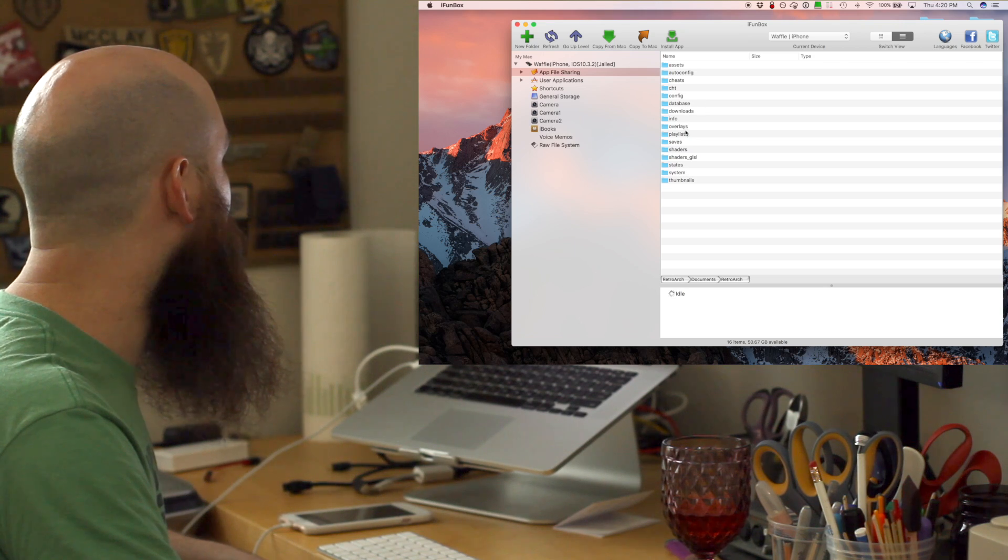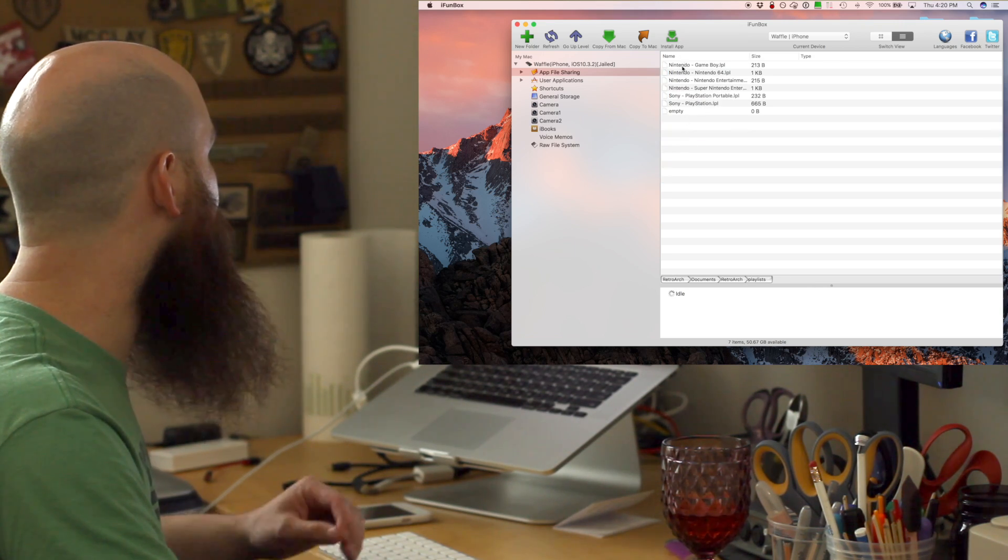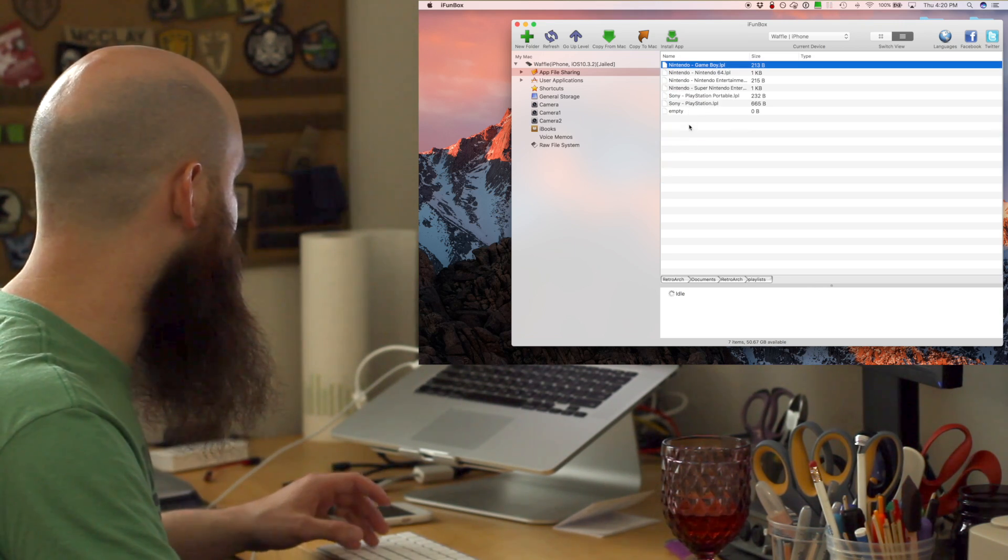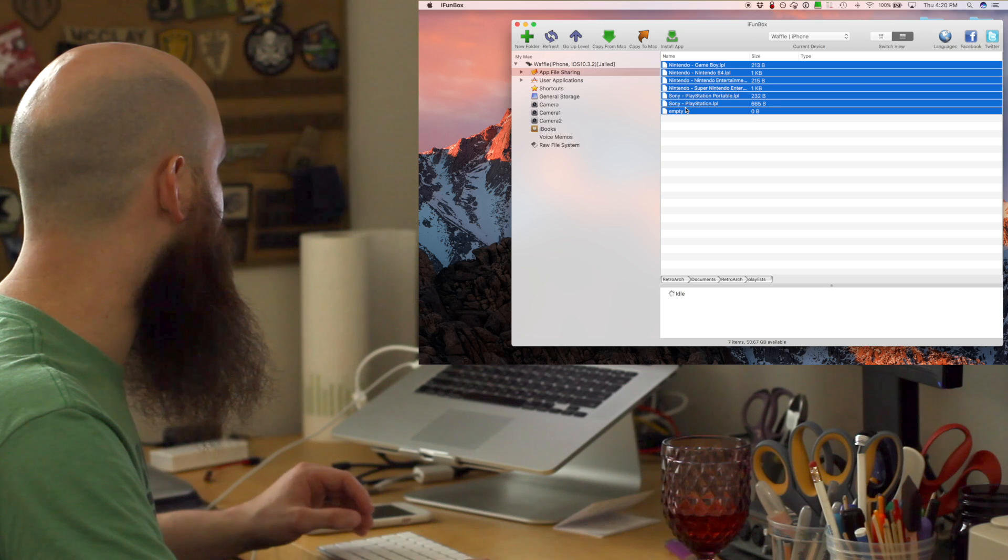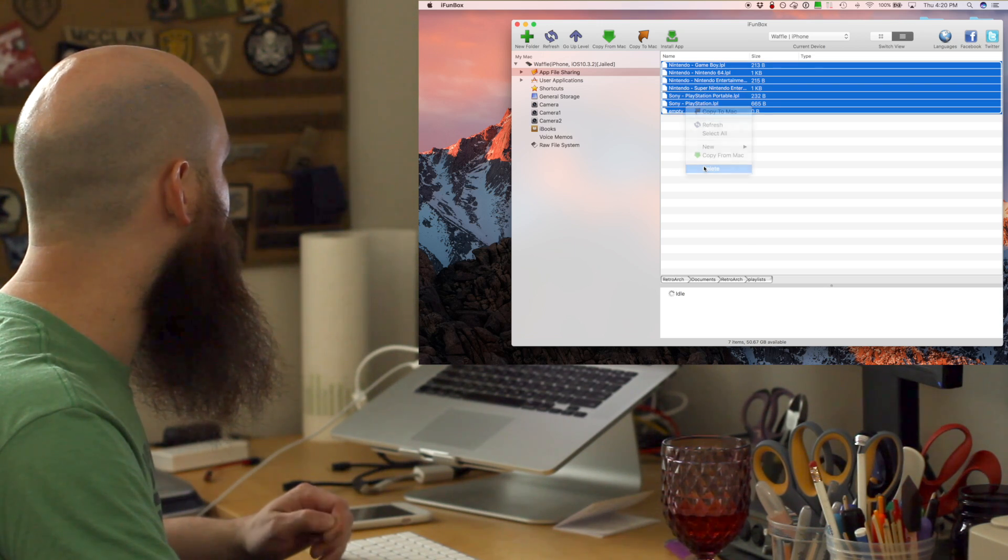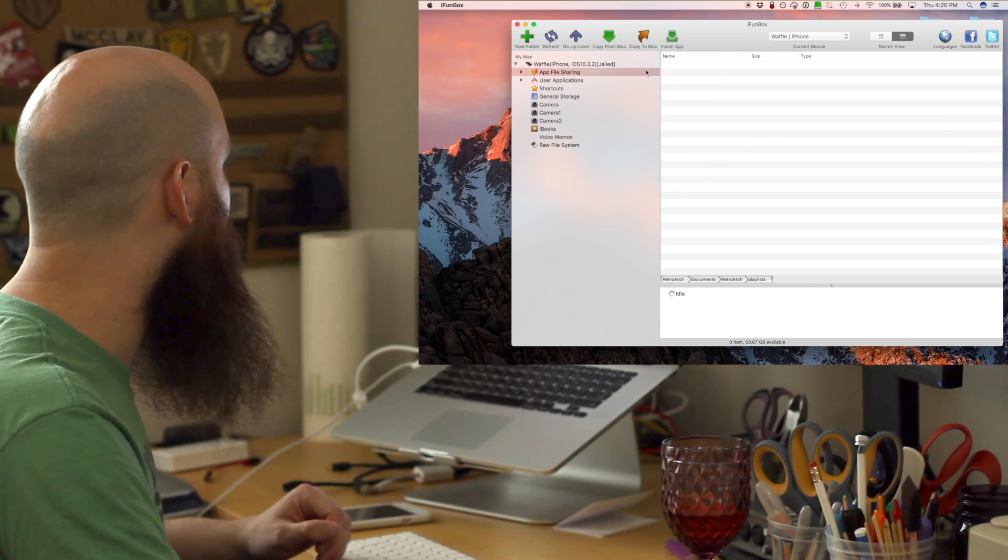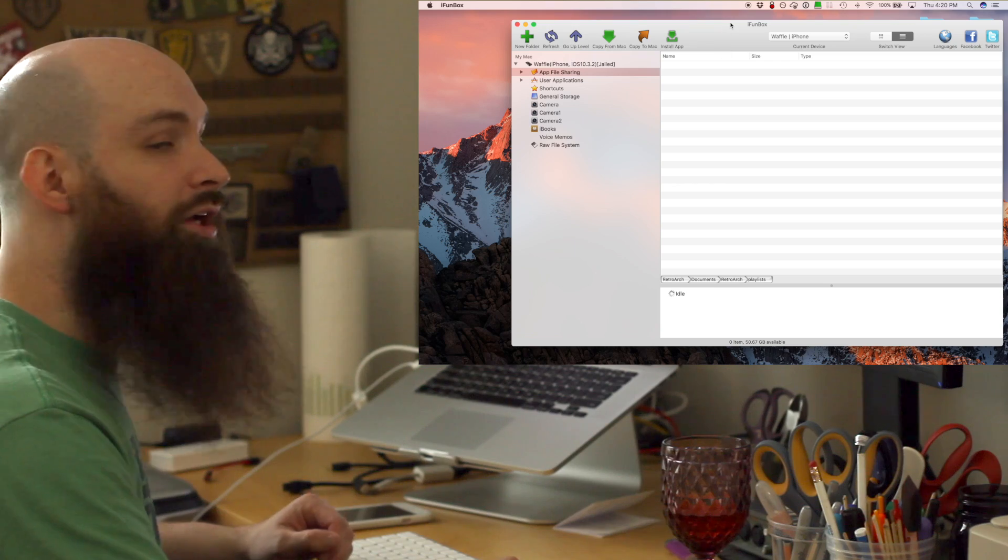We're gonna go up a level. Next we're looking at the playlist. Everything listed here, you're gonna trash it. And then you're good to go.